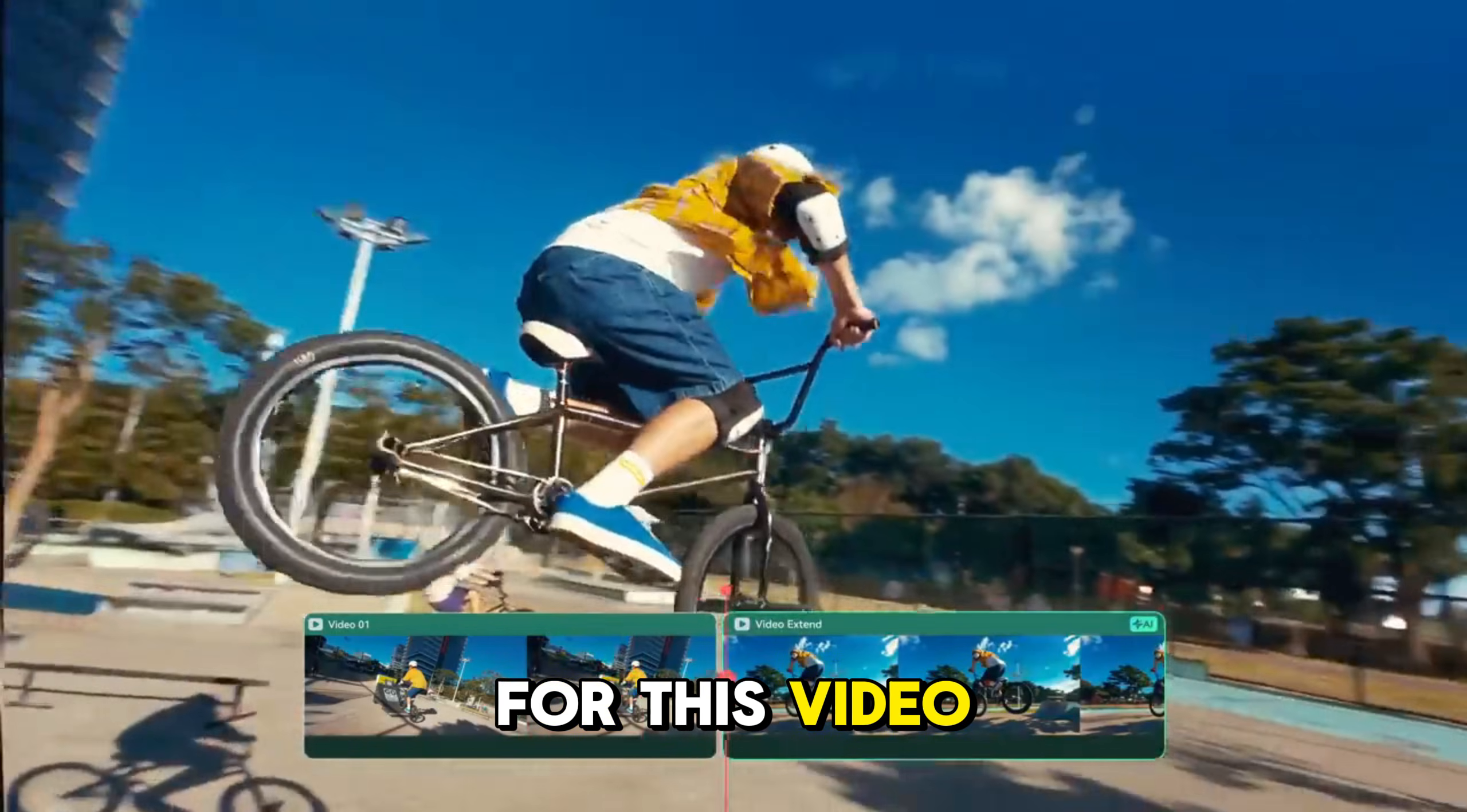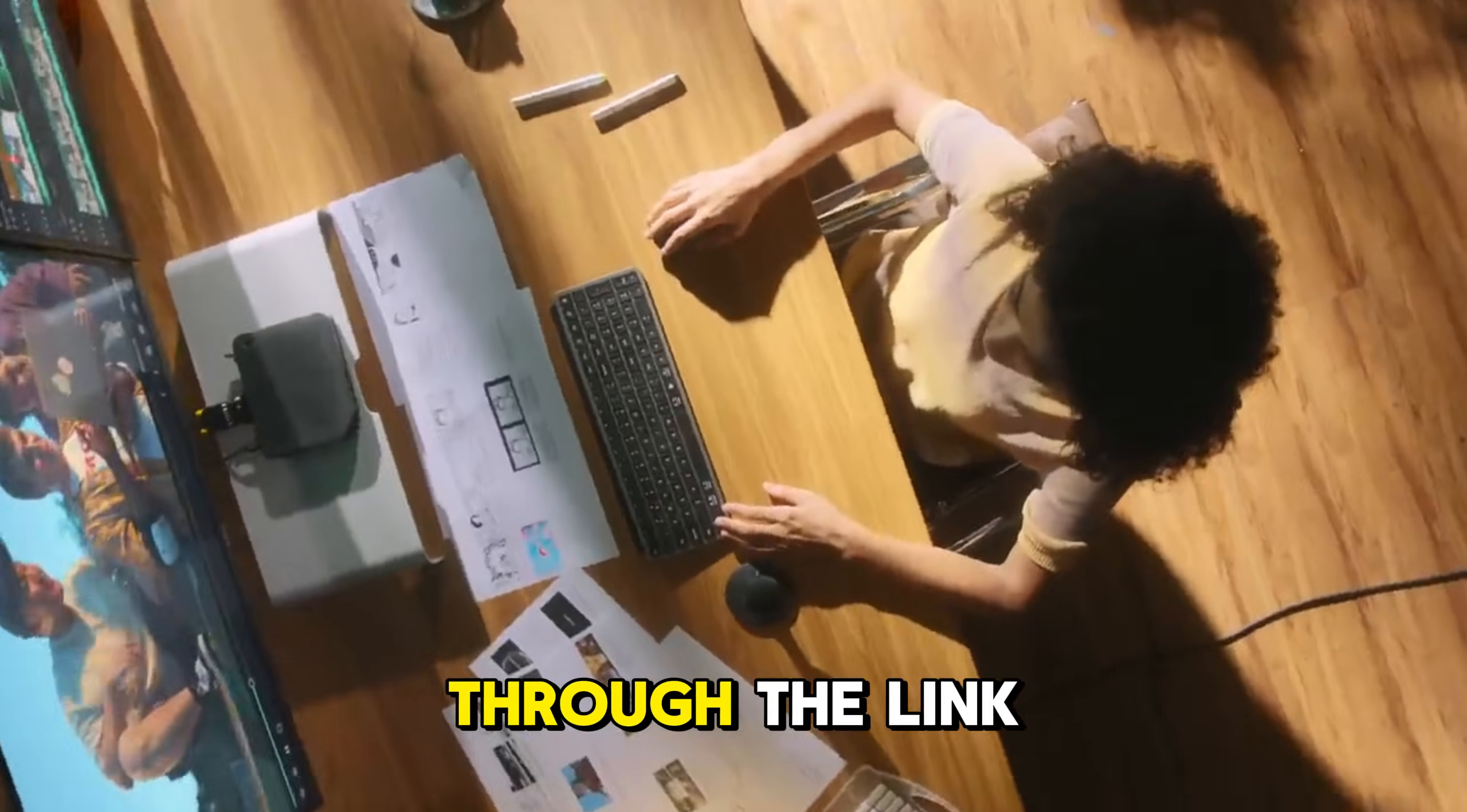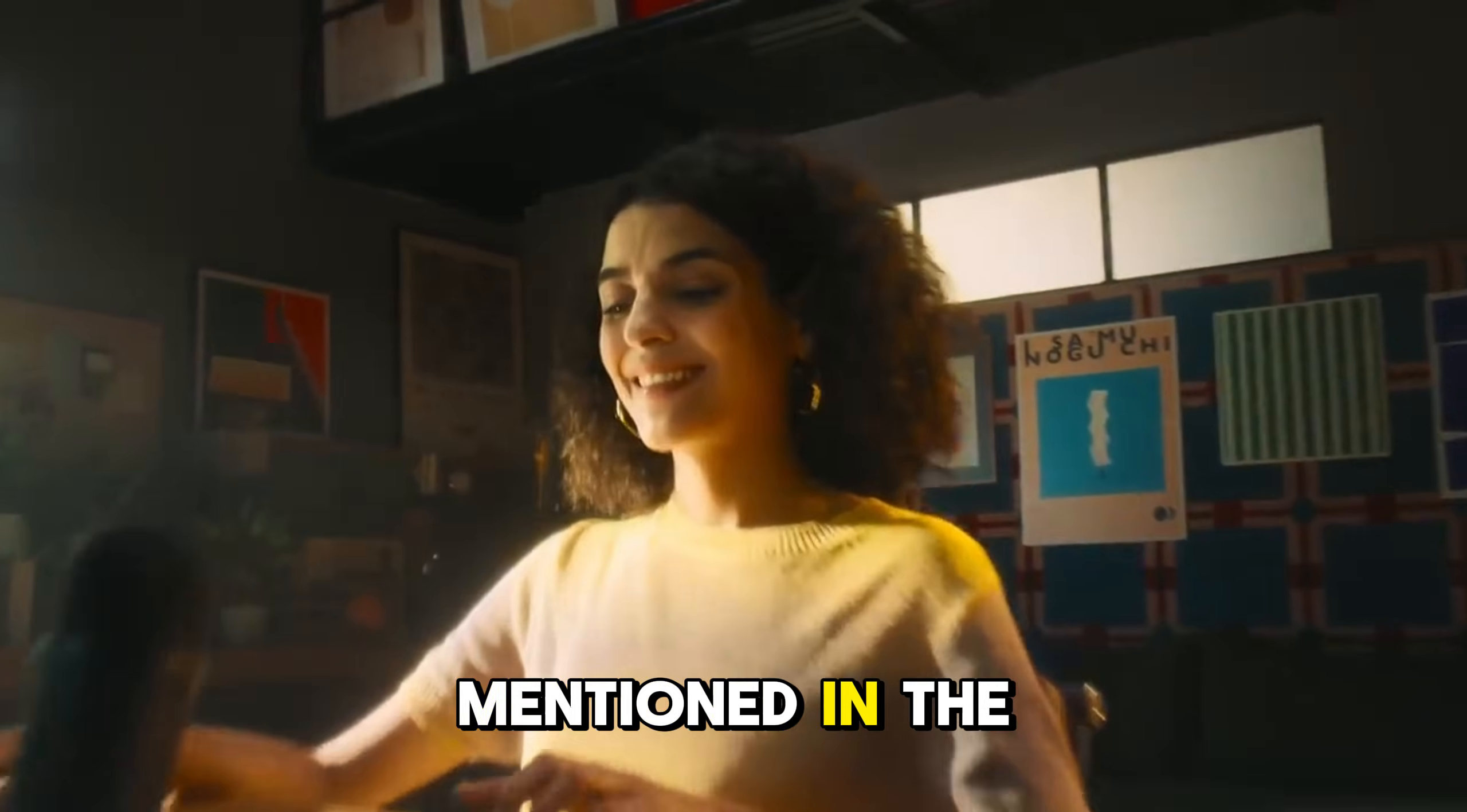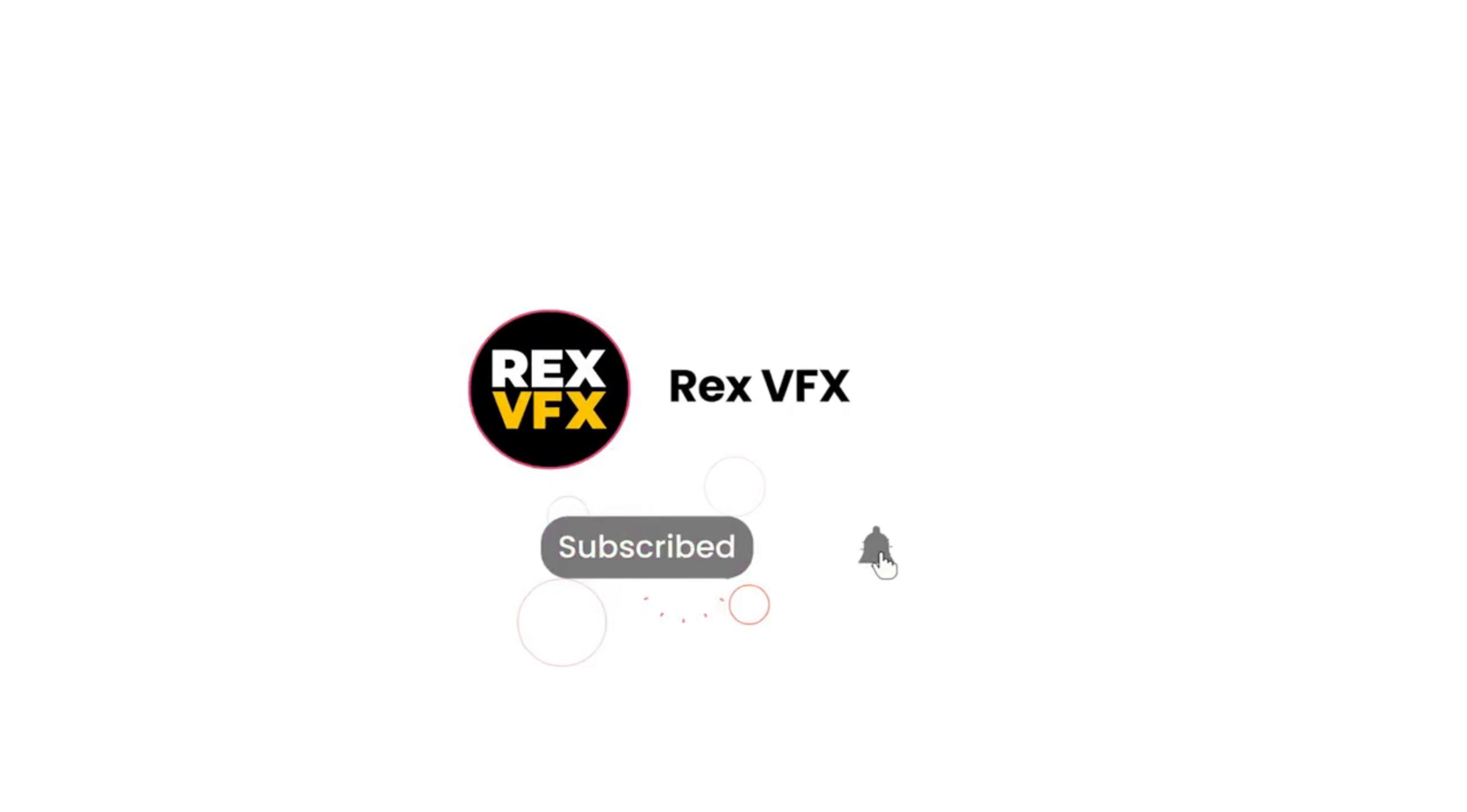So that's it for this video. Try Filmora for free through the link mentioned in the description below. Make sure to subscribe and like the video, and I will see you in the next one.